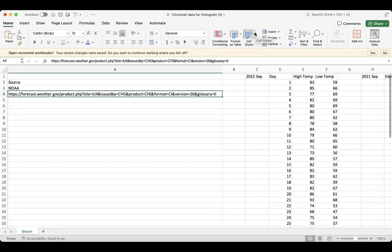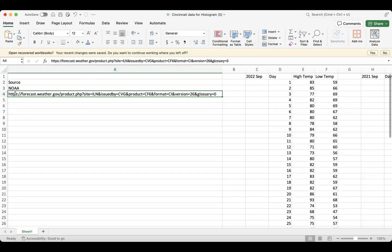Alright everyone, we're going to talk about how to make a histogram in Excel. We'll be using an example of some data I've pulled from a public source - weather data for one particular year in Cincinnati in the month of September. This is just an illustrative example; you can do this for any other type of data you want.